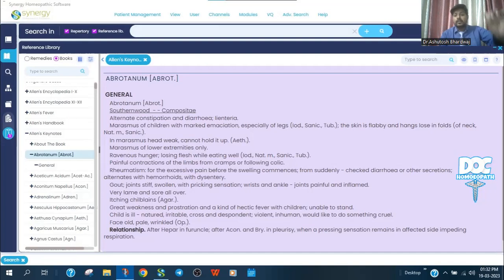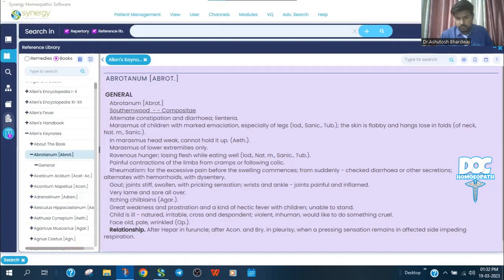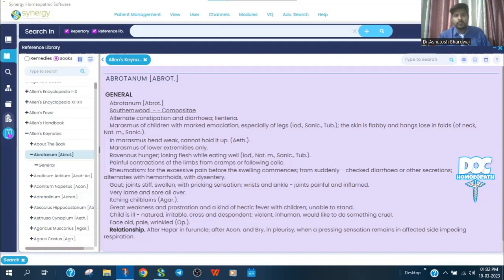Why am I comparing Ethusa to Abrotanum? In Abrotanum also, there is a sentence: great weakness and prostration and a kind of hectic fever with children unable to stand. Unable to stand, cannot hold it up — head weak because of weakness. This is why Ethusa has been compared to Abrotanum. Additionally, there is regurgitation of food, greenish vomiting, and the milk is curdled and yellowish in nature — regurgitation of food with greenish vomiting.